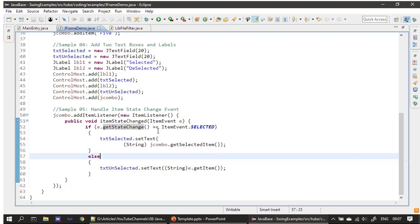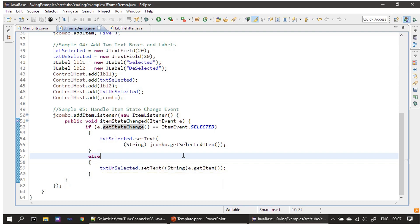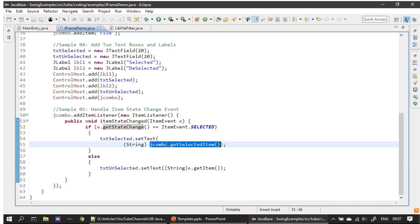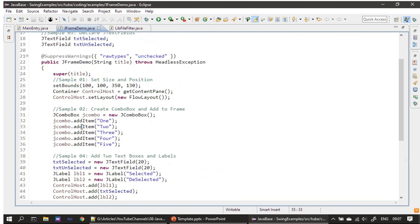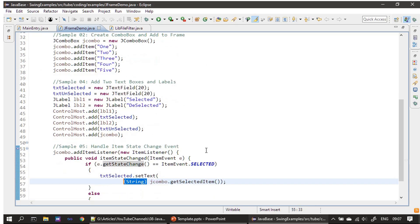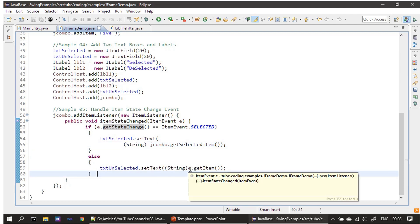Here I am using ItemEvent.SELECTED. If that is the case, we are updating the selected text box. There are two text boxes: one to tell which combo box item is selected and another one to tell which item is deselected. We make use of our JComboBox instance and call getSelectedItem. This gives us the object, and we are type casting it to String because we are adding Strings as objects to the JComboBox.